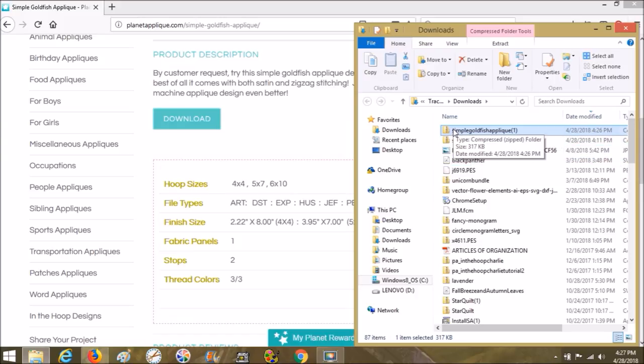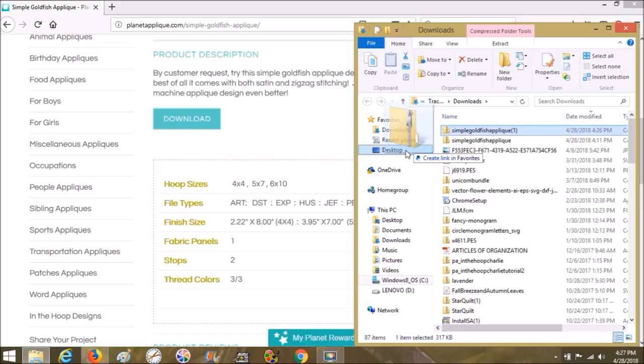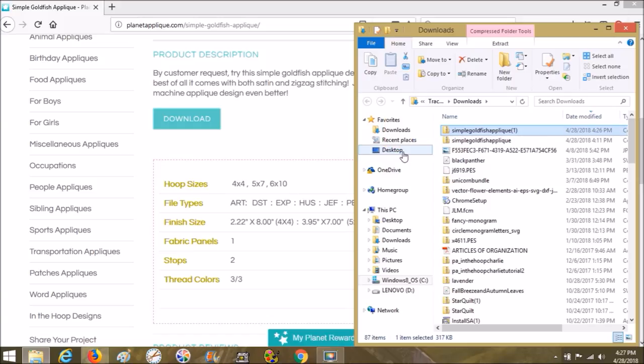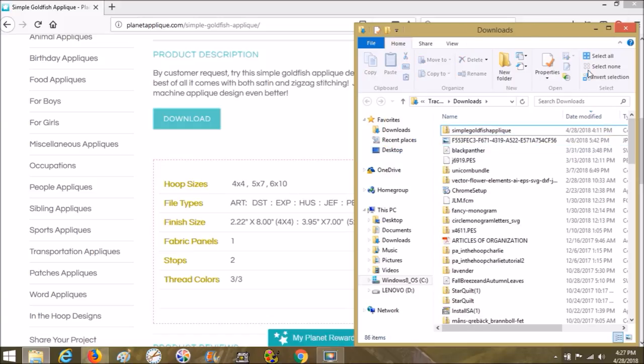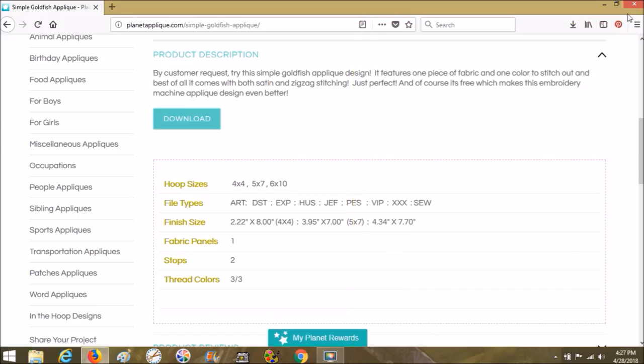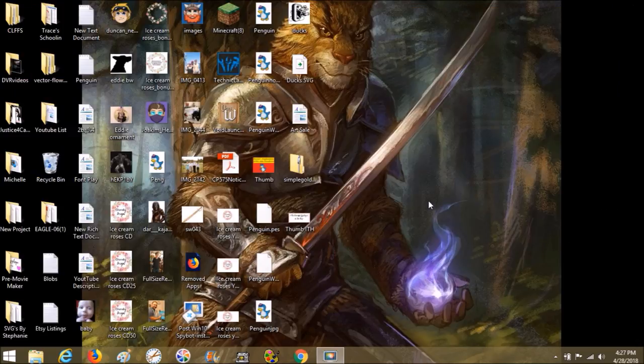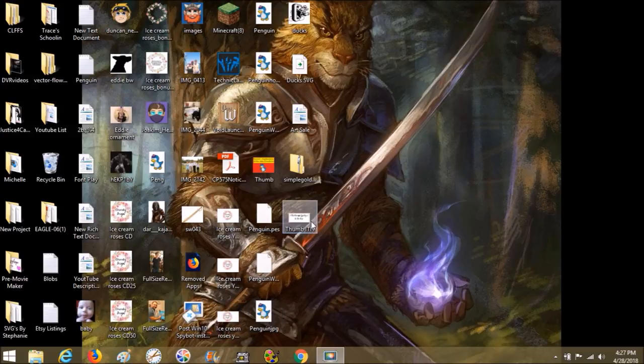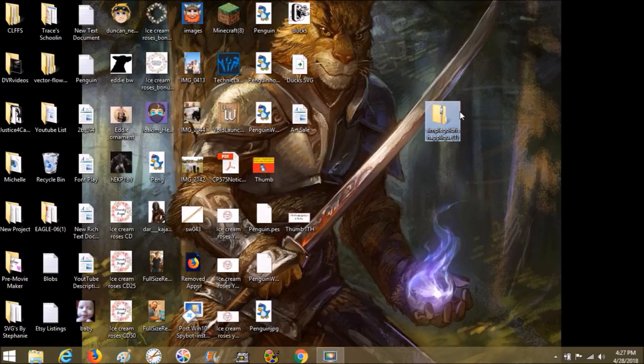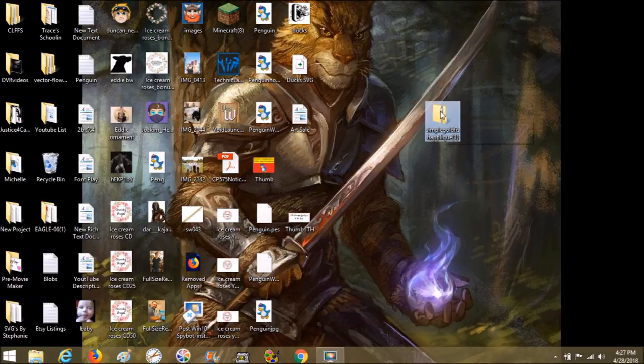You'll see it a second time. What we're going to do is take this and drag it or copy and paste it, your choice, to the desktop or wherever you want it to go. We're going to choose the desktop. We're done on Planet Applique so I'm going to close my browser. Right here is our simple goldfish file folder. I'm going to move it out here so we can see it.